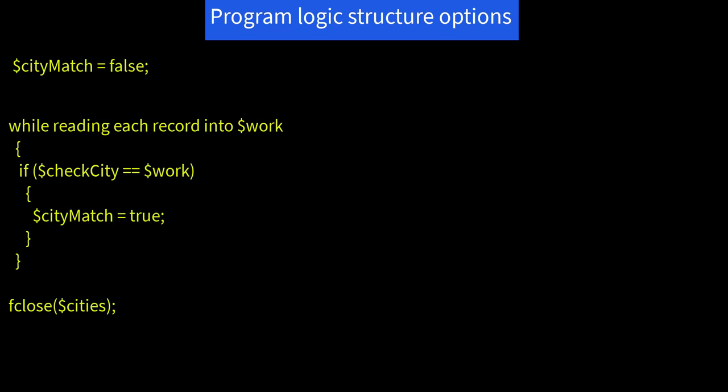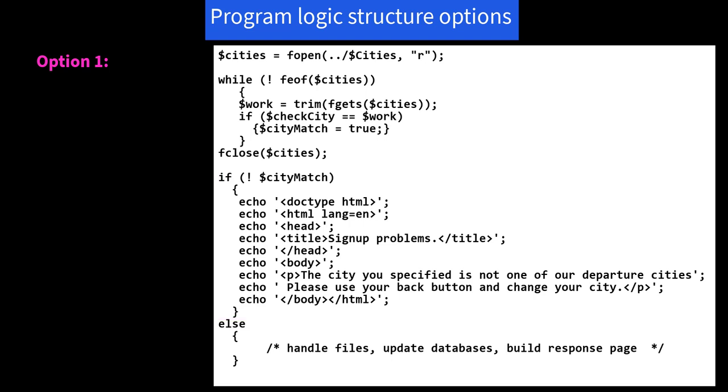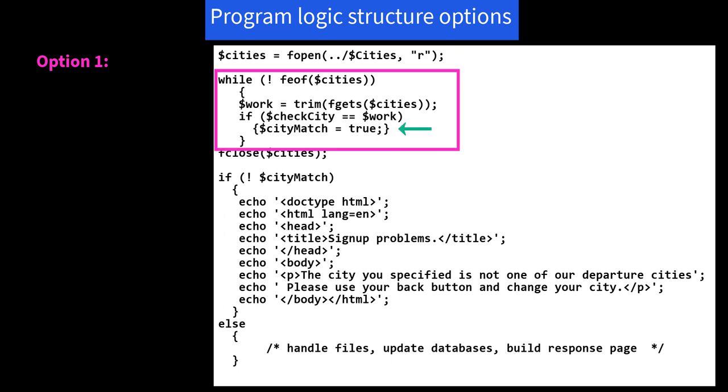First, you could set up an if statement such that if no match has been detected, you build a reply page that tells the user of the problem and then tells them to use their back button to try again. For example, here's our fopen and here's our while loop. Notice that if there is a match, we set $cityMatch to true. And when we're done with the while loop, we fclose our cities file.